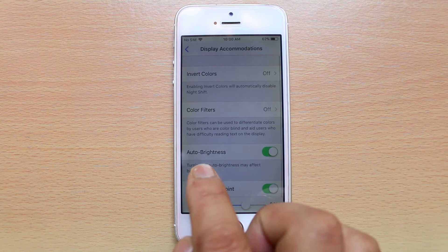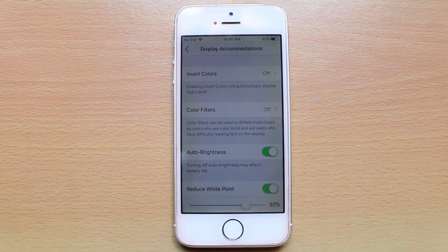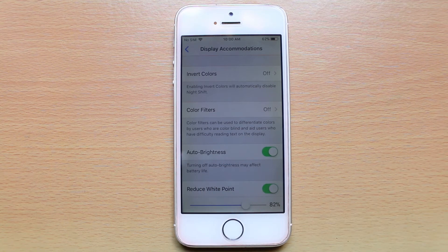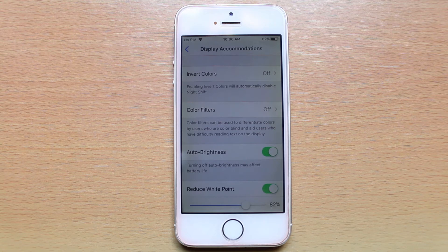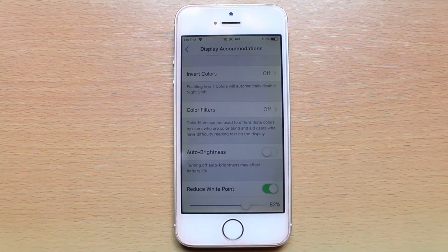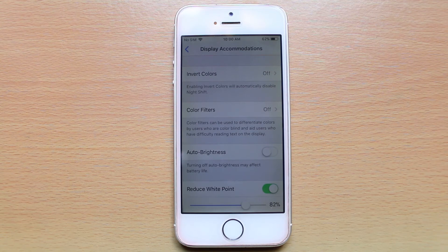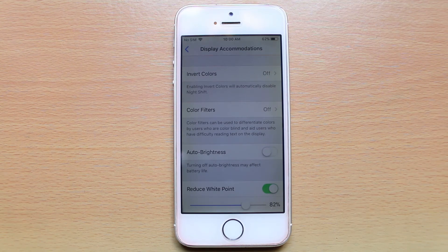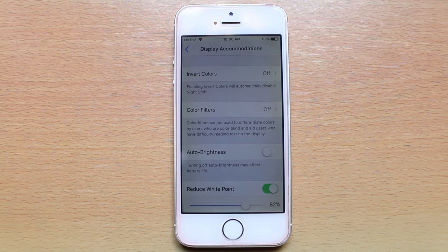You'll see the Auto Brightness option which is currently turned on. If you don't want iPhone to adjust the brightness automatically, just disable this option. You have now successfully disabled auto brightness in iOS 11.